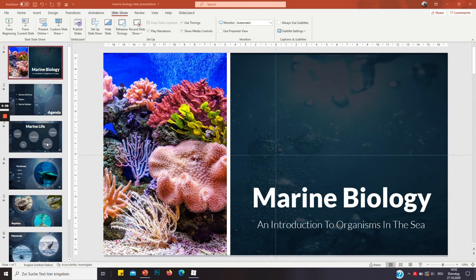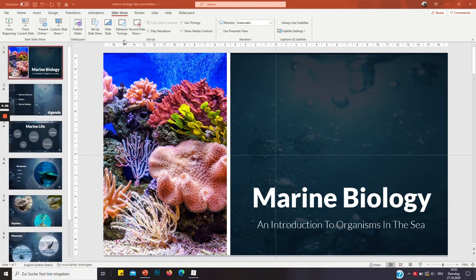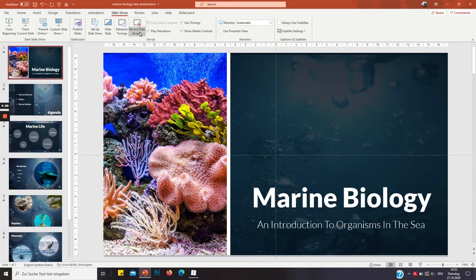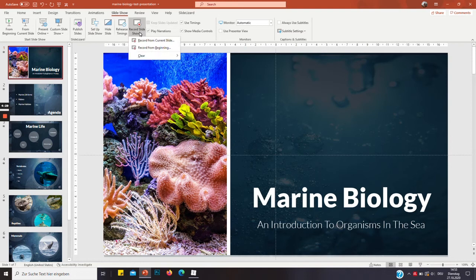To start off, open up your PowerPoint presentation. Ideally it's already finished and you've got all your slides. Then go to Slideshow and Record Slideshow. Record from beginning.